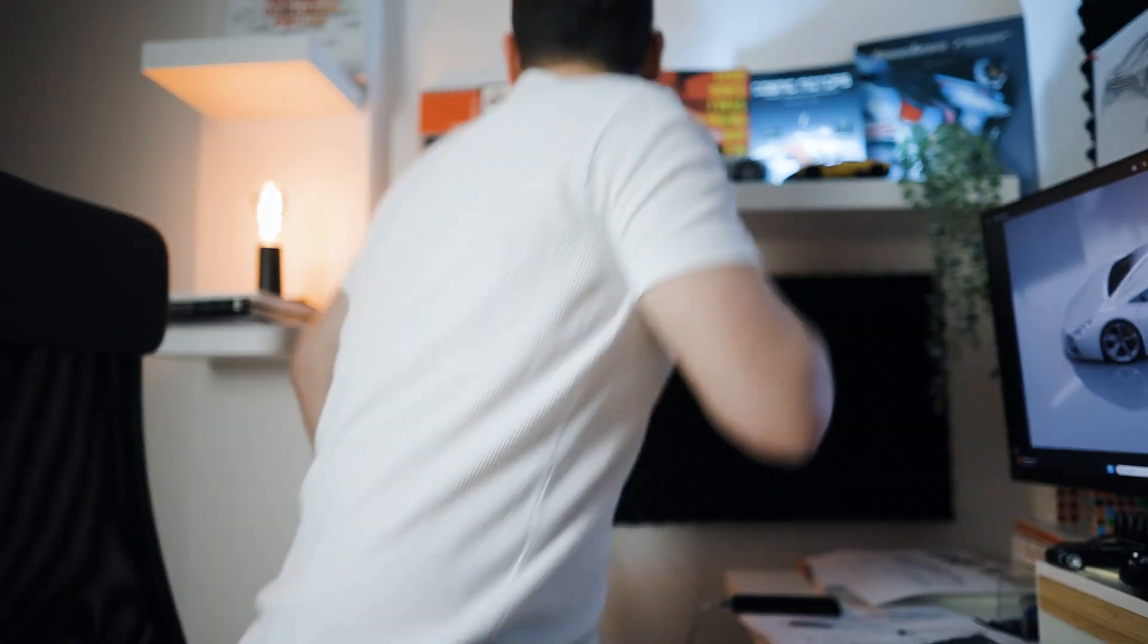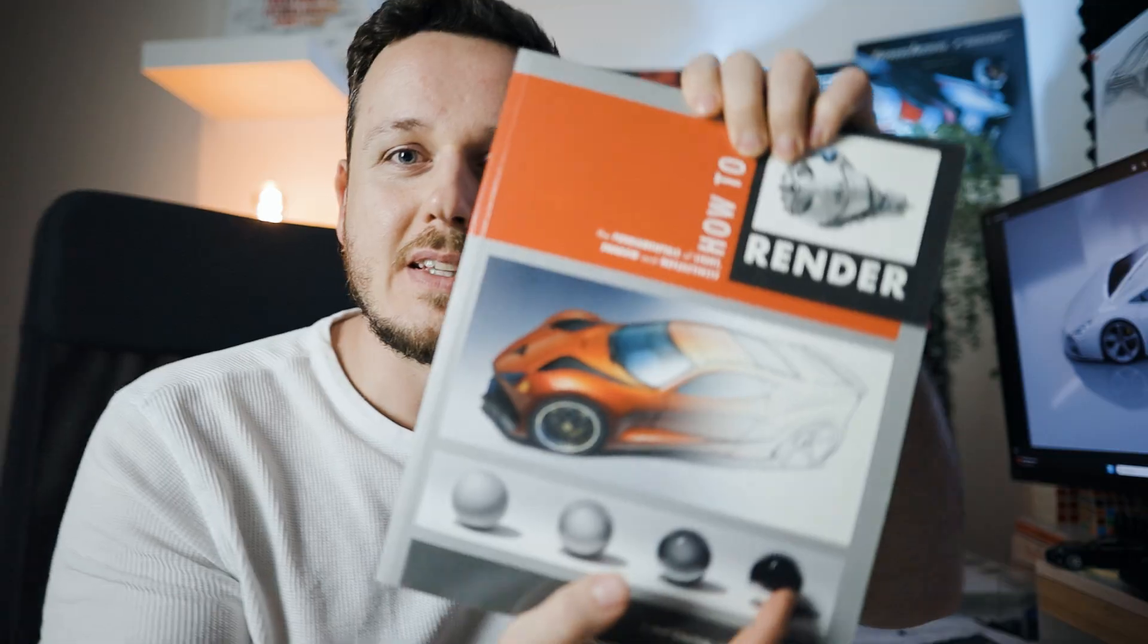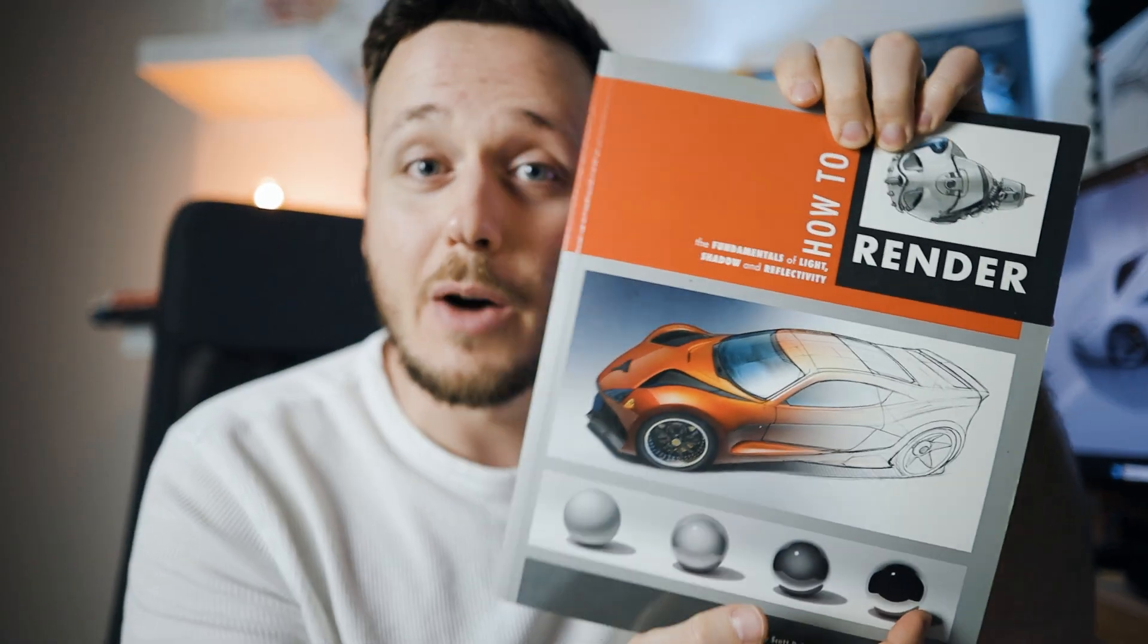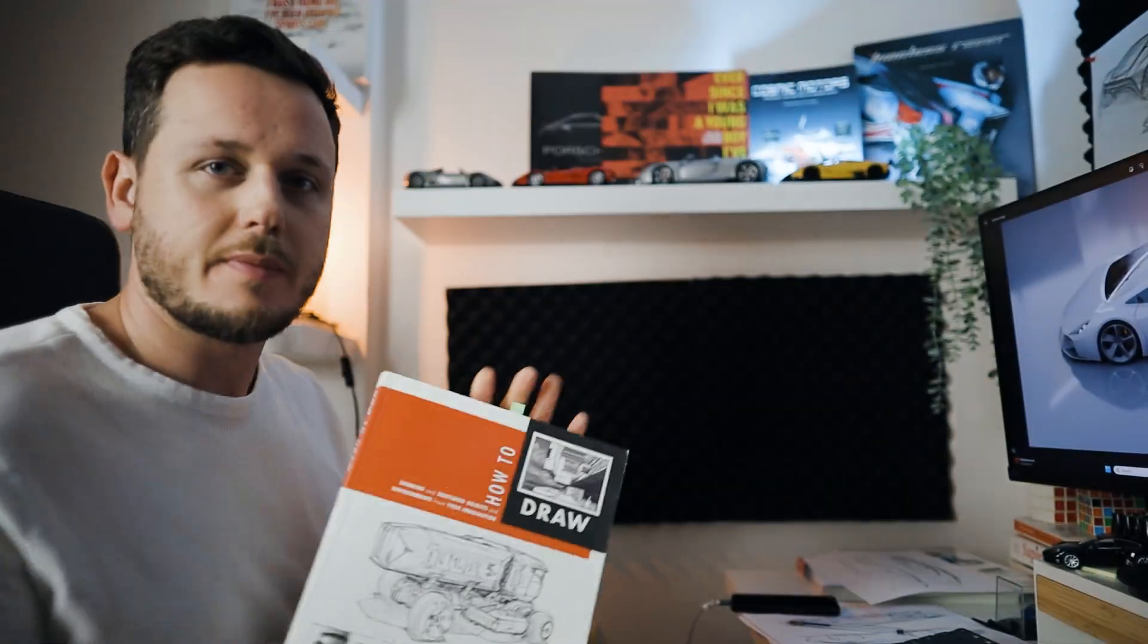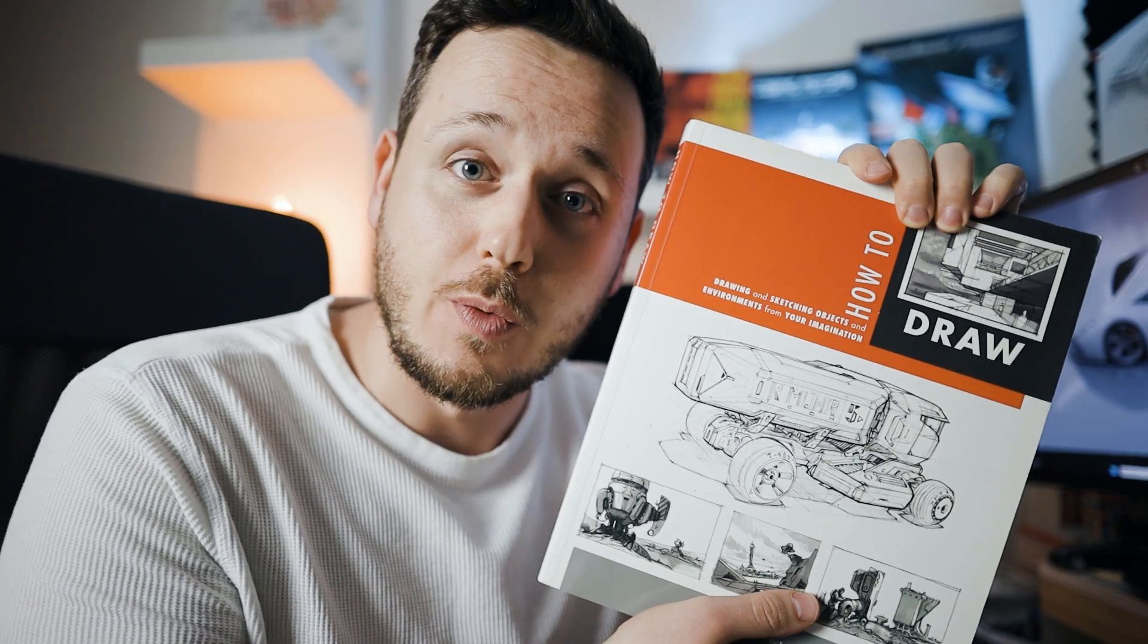By the way, for some reason if you don't know Scott Robertson, which I don't think so, he is the legend who wrote these two books. Wait a sec. This is one of them, How to Render, and of course before how to render you need to learn how to draw.